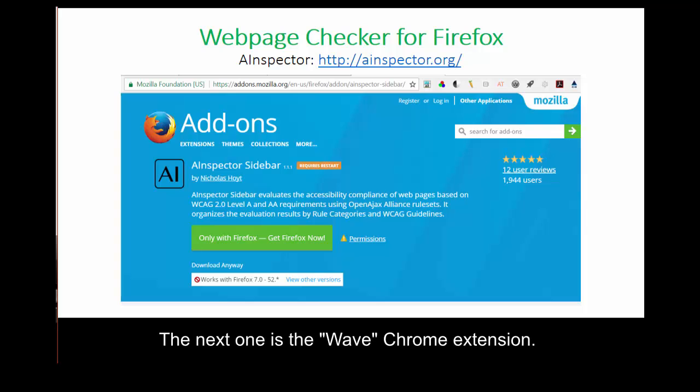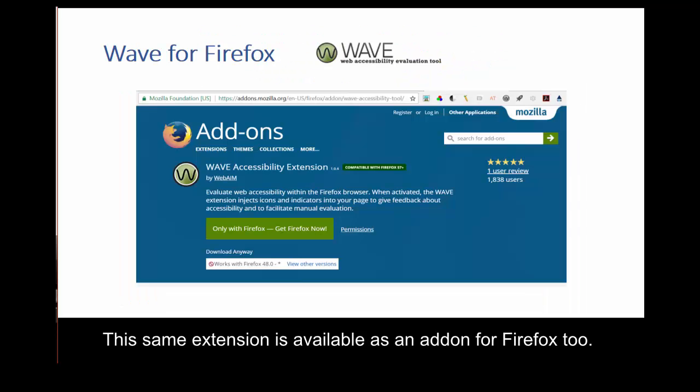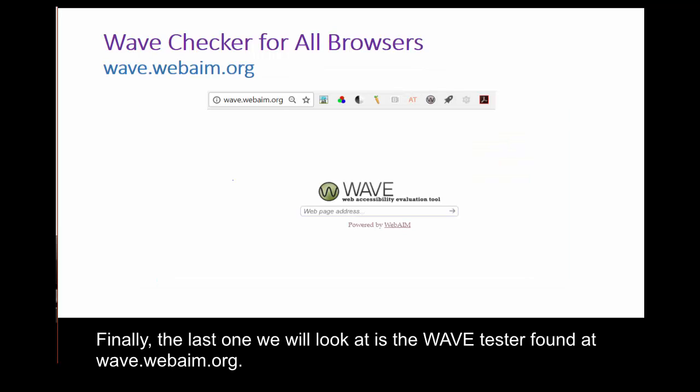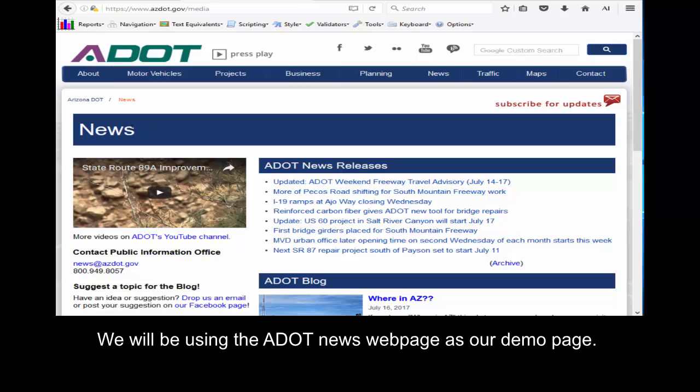The next one is the Wave Chrome extension. This same extension is available as an add-on for Firefox, too. Finally, the last one we will look at is the Wave Tester found at wave.webaim.org. You can drop any URL into this web page from any browser. We will be using the ADOT News web page as our demo page.